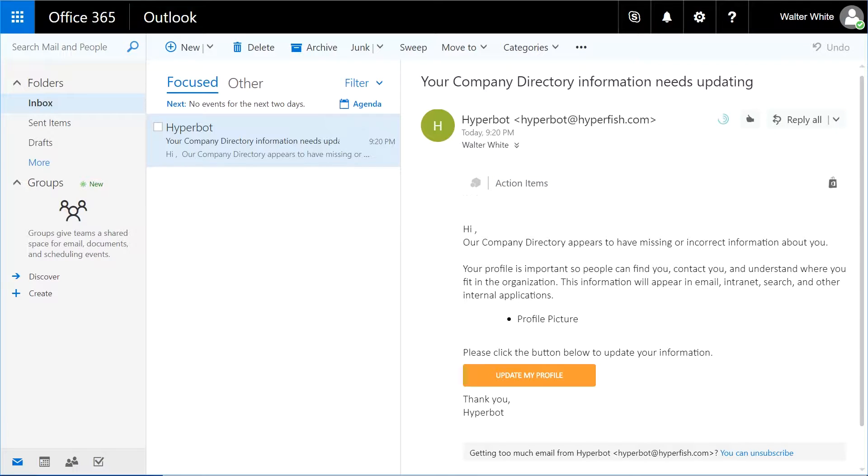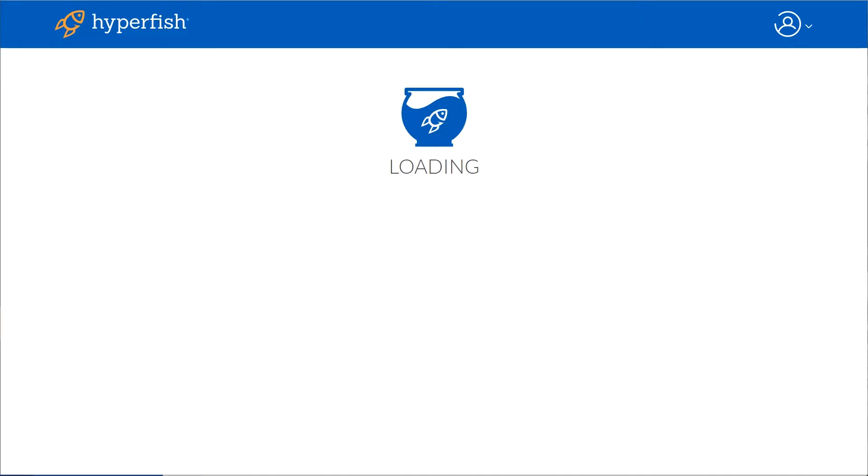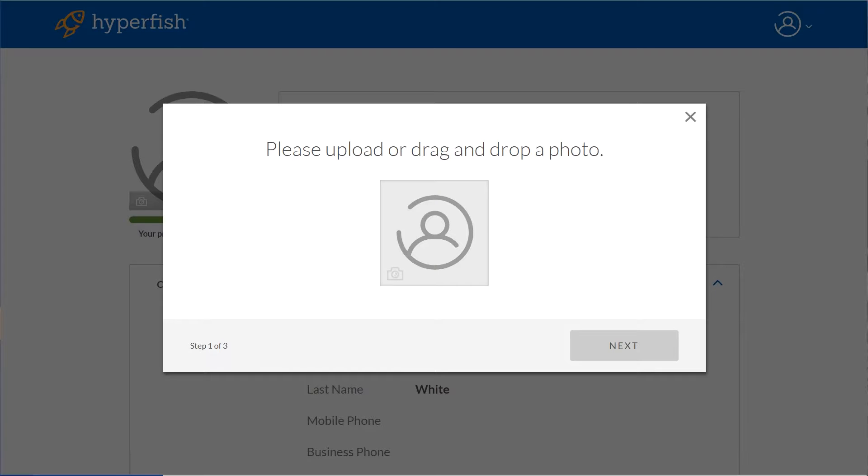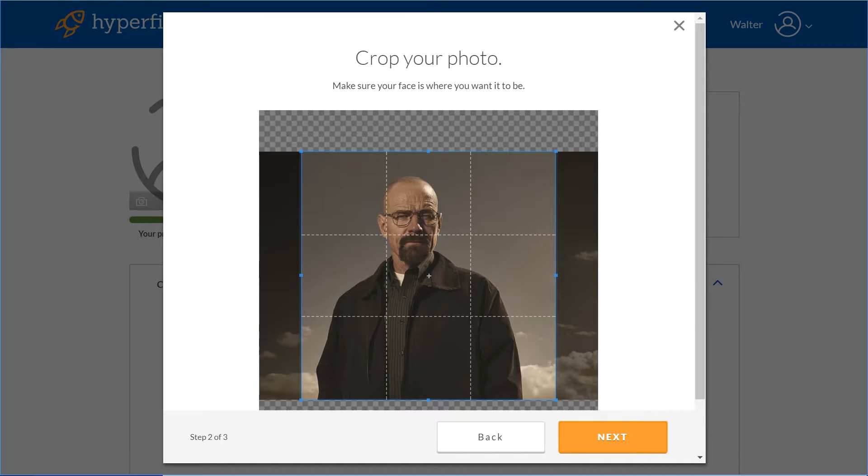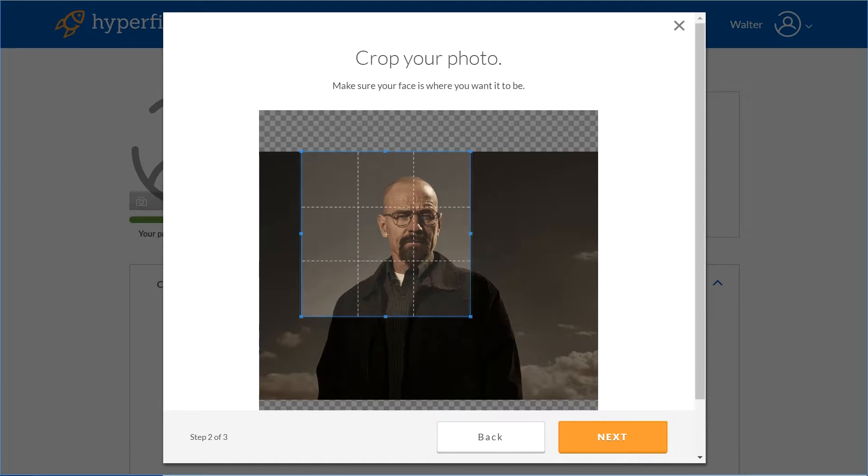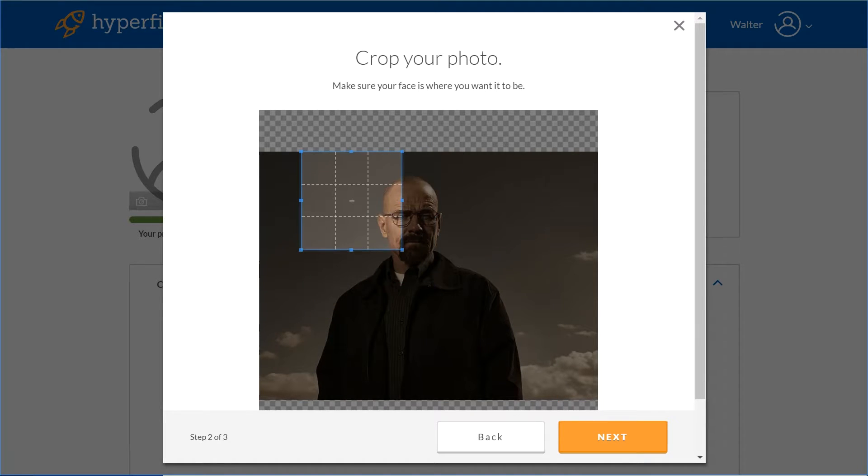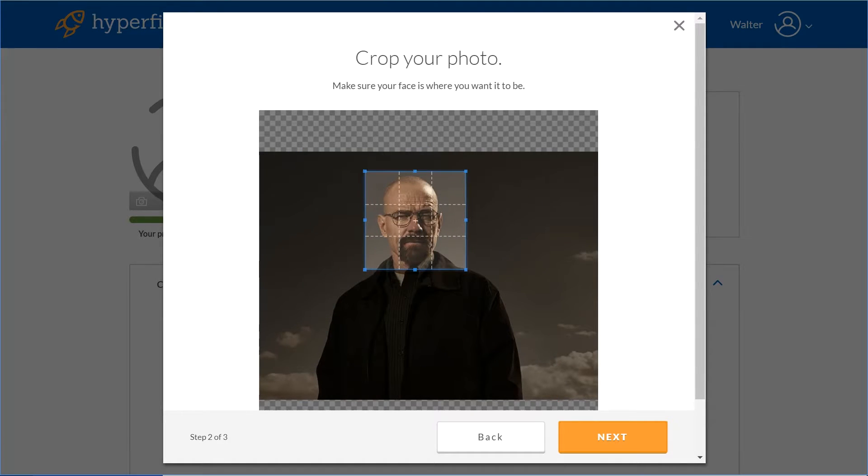When the user receives the email, they can click on the link which will automatically open up the Hyperfish profile page updater. They can drag and drop their photo image into the page, or they can pick it from a file picker. They can then crop the photo to make sure just their face is in the photo.